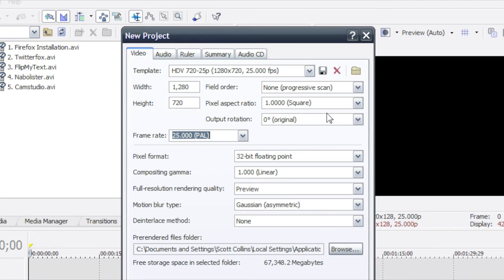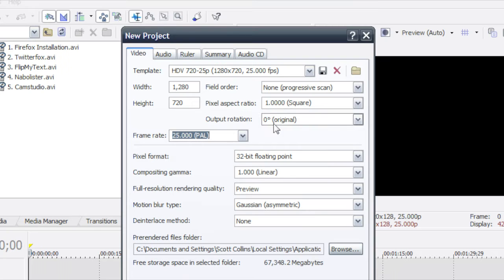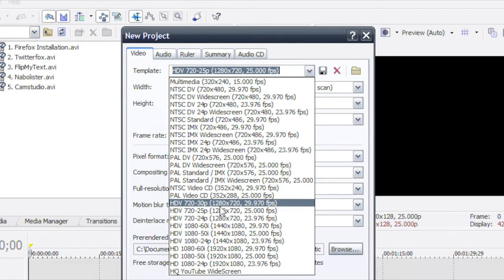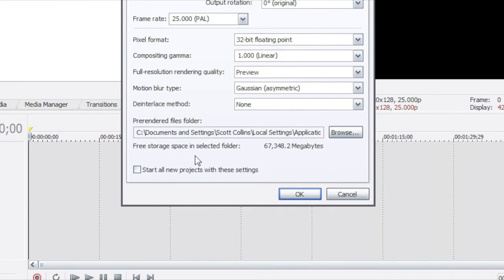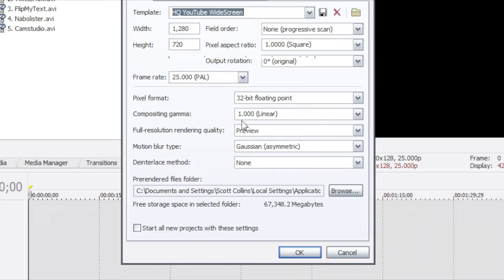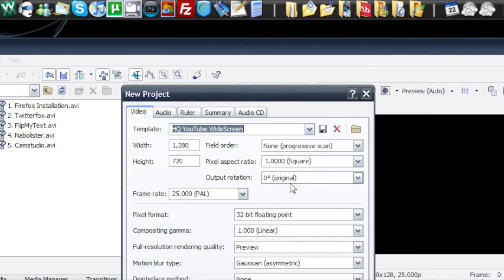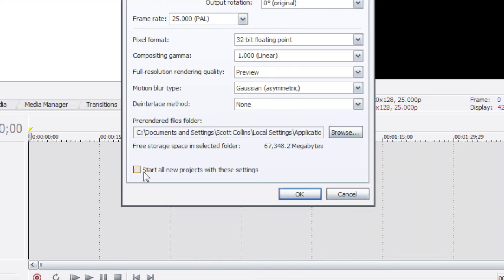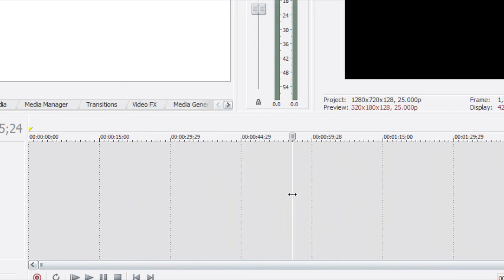So just change all your settings to what you see here. And what you can do, you can save it as a template if you want. And I have mine says high quality YouTube widescreen and you can just save that. And I suggest doing start all new projects with these settings. That way every project you do will use those settings unless you do like a lot of other type of videos. But if all you're using this for is YouTube you might as well just do this. So click OK.